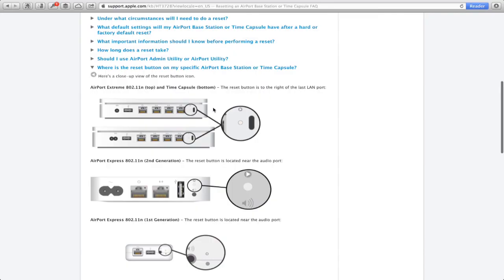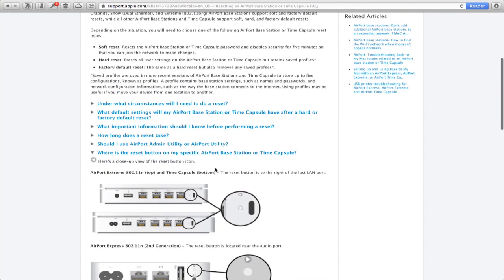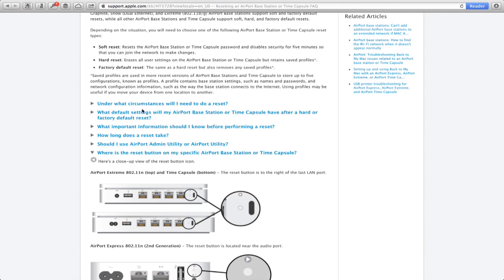So for different types of resets, you have to hold the button down for various times. And these tabs right here tell you exactly how to do that, because it's a little bit different for each model. So find your specific model and follow directions exactly as it says.